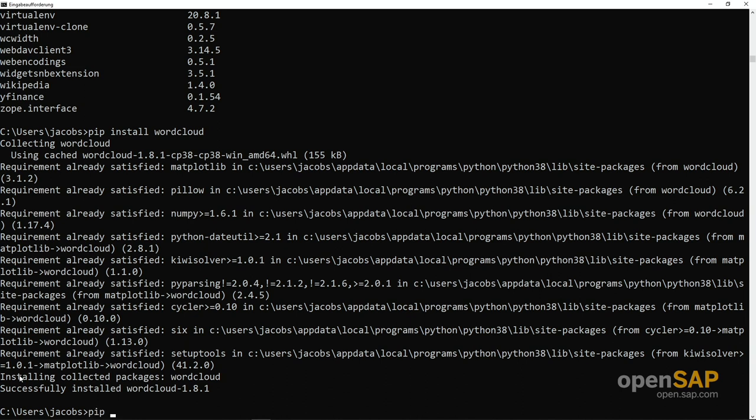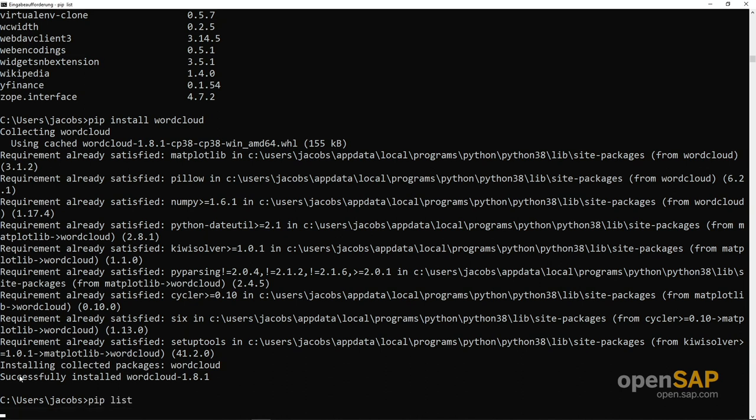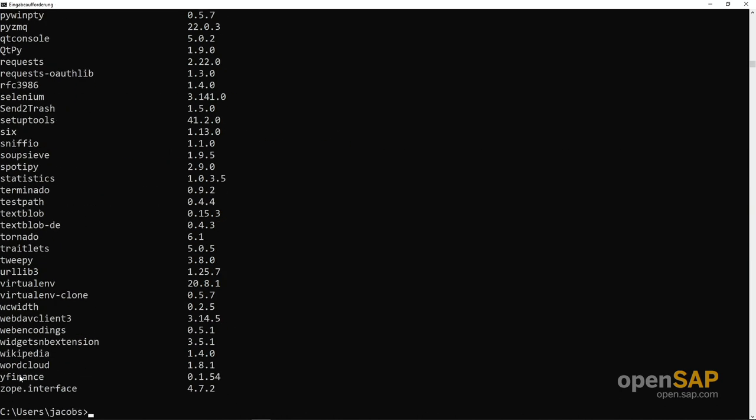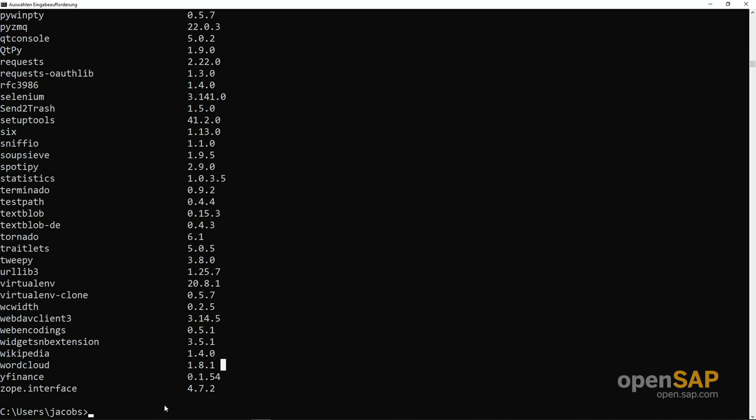Again let's have a look at our list. Pip list. You see now word cloud is available in version 1.8.1, that's what we have seen on the pypi server as well.